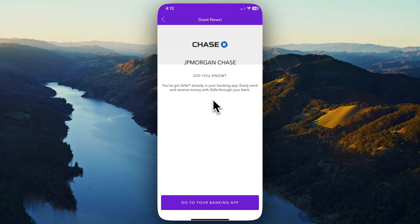Once you connect your bank account to your Zelle account, you're already ready to get started and you can begin sending and receiving money with Zelle.